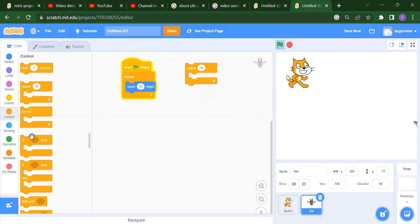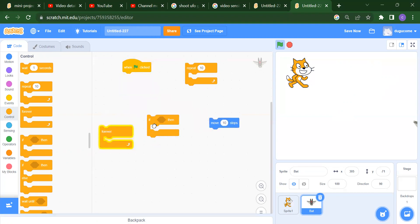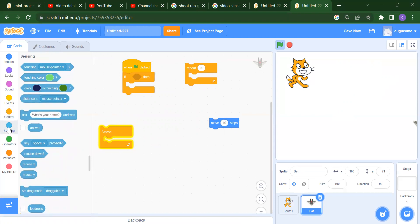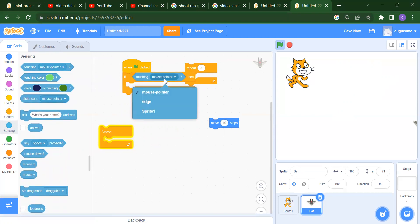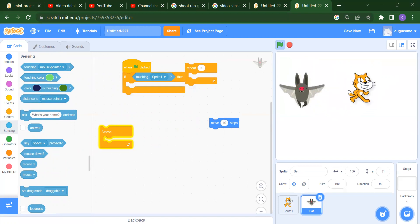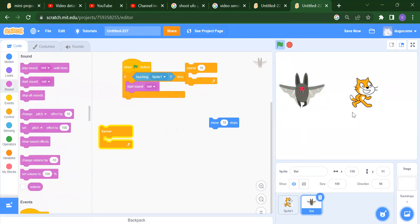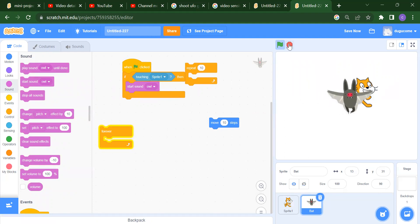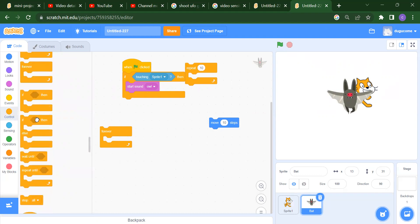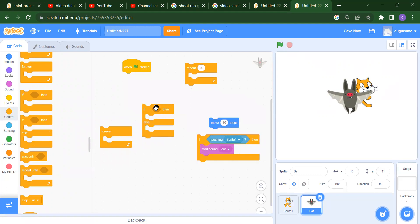After that we have the If block. Here we apply a condition — for example, if this bat will touch the cat sprite, then we want to start a sound. You will get the sound because the bat is touching the cat. So by using If you can apply conditions.